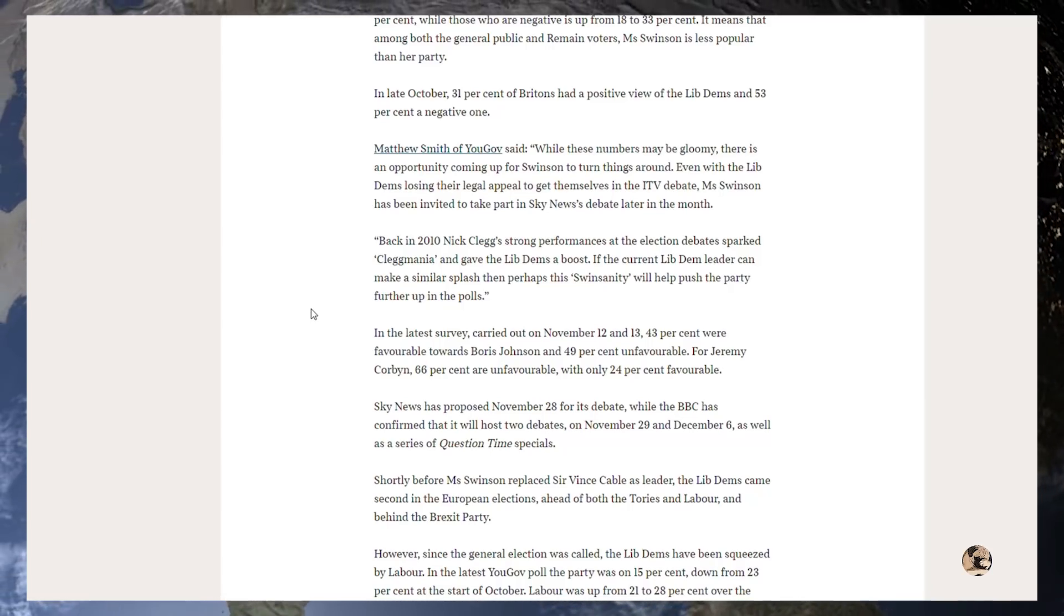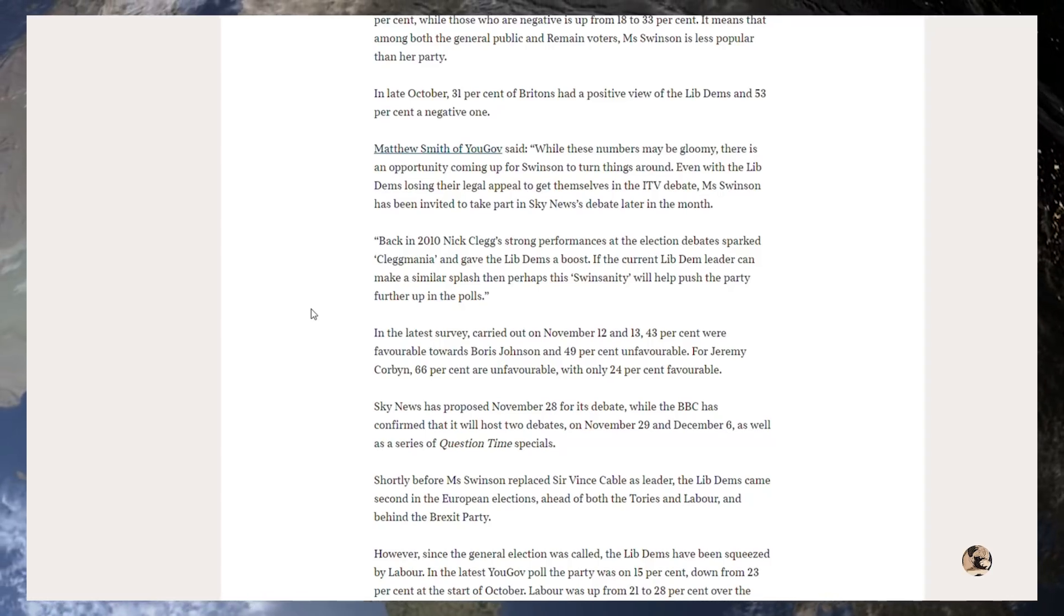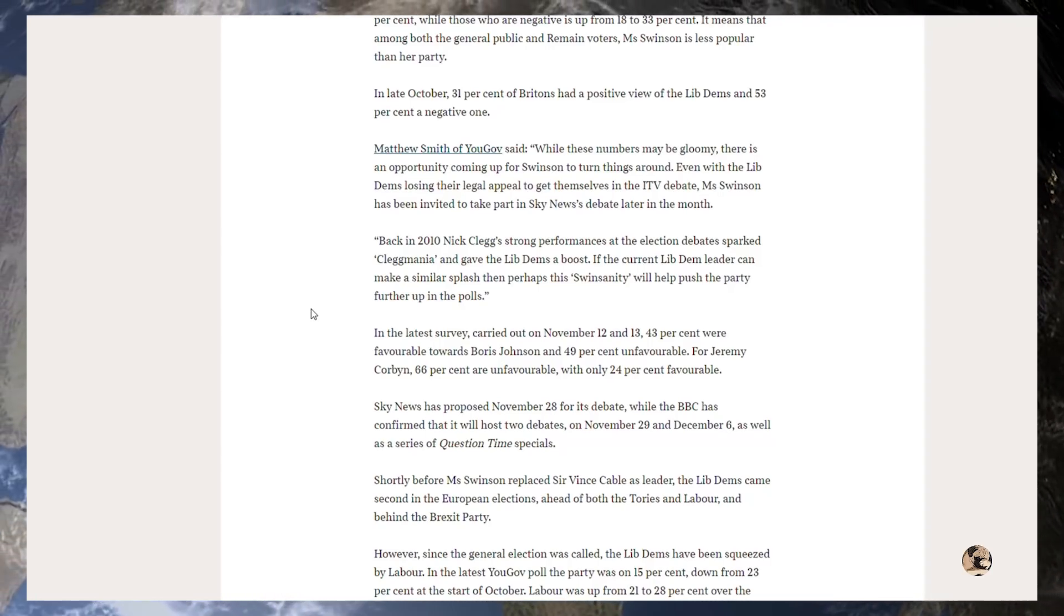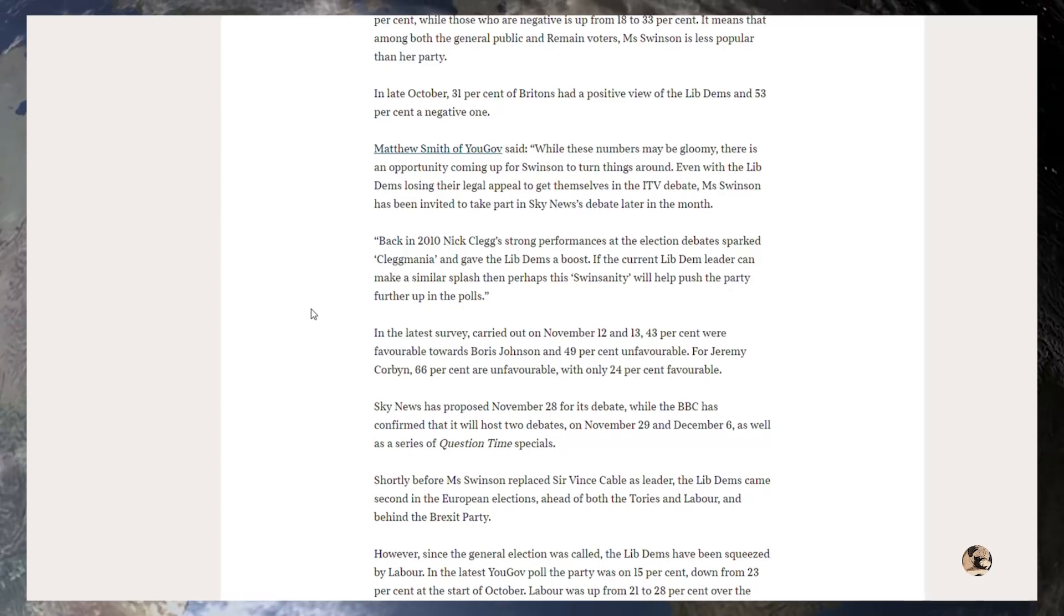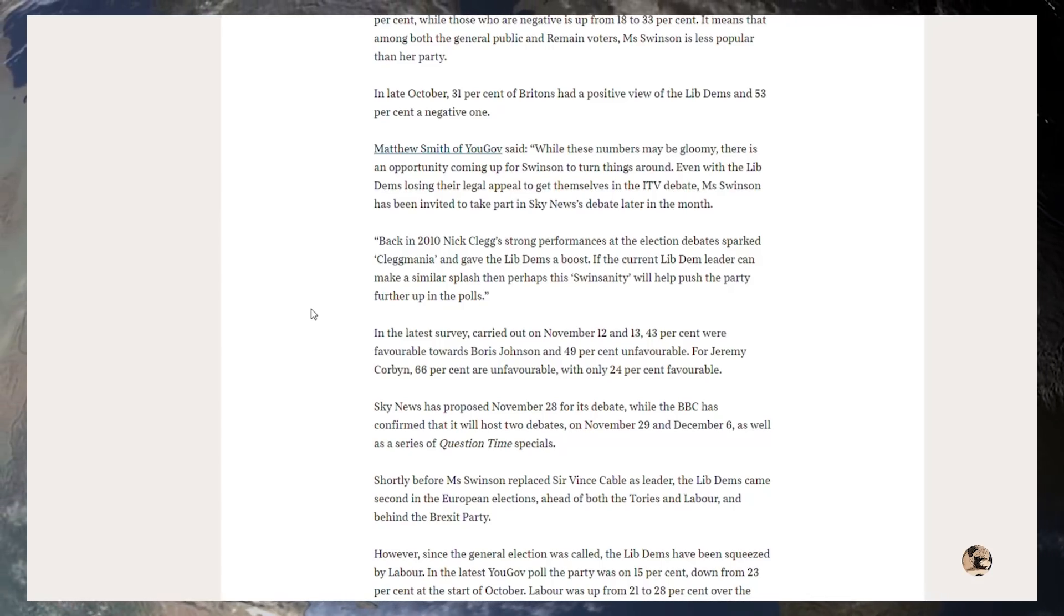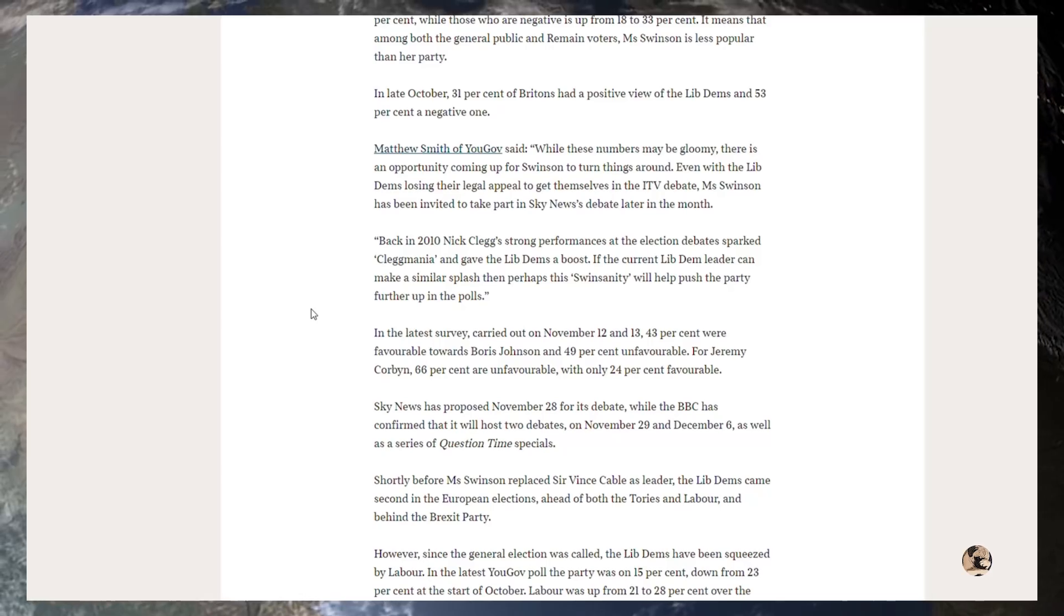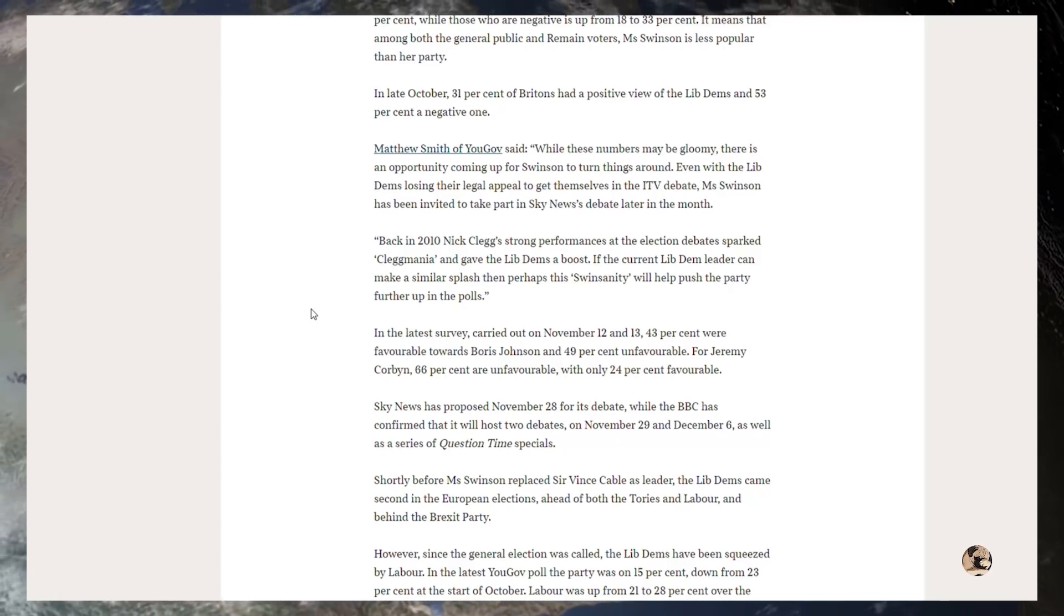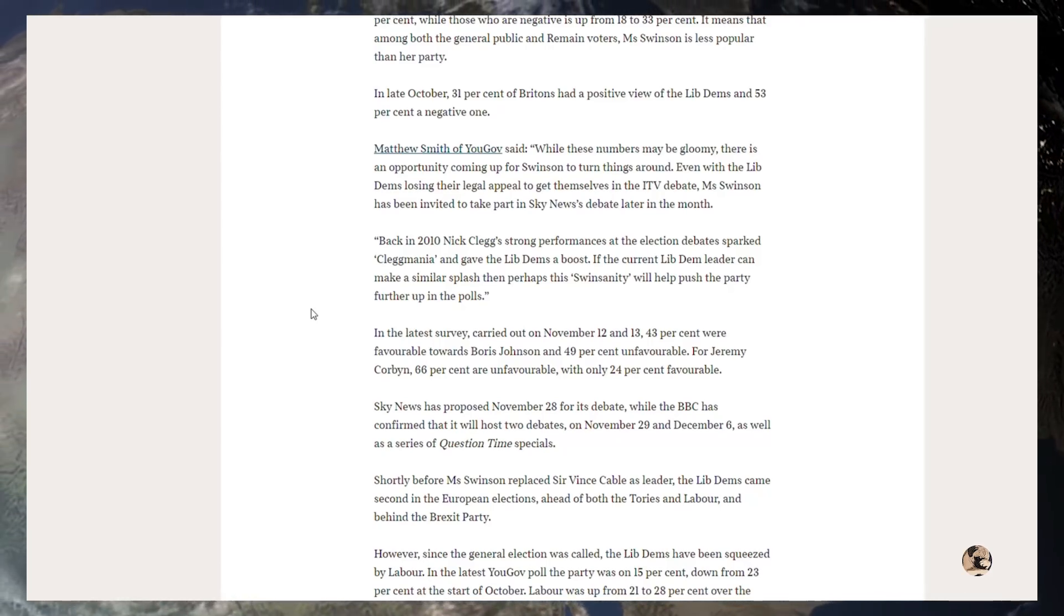It's still not going to be enough, I don't care. In the latest survey carried out on November 12th and 13th, 43% of people were favourable towards Boris Johnson and 49% unfavourable. For Jeremy Corbyn, 66% are unfavourable with only 24% favourable. So Corbyn, like I said, is right in the shit.